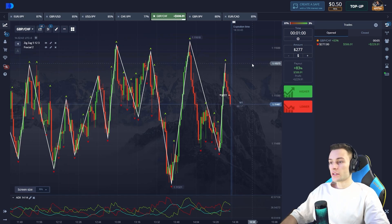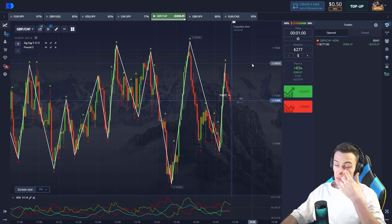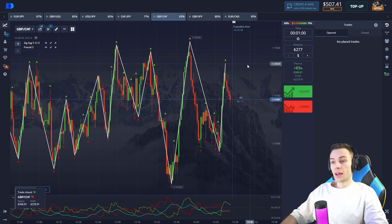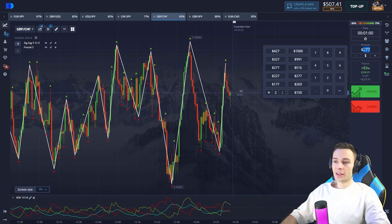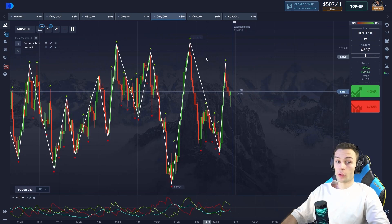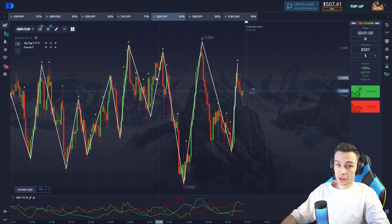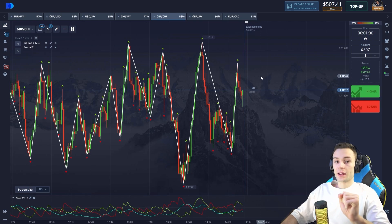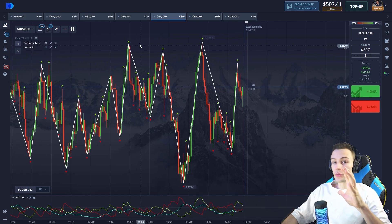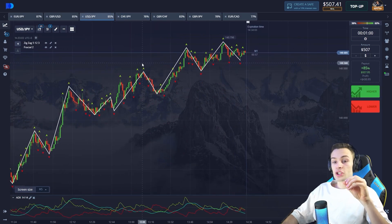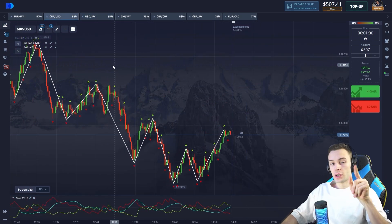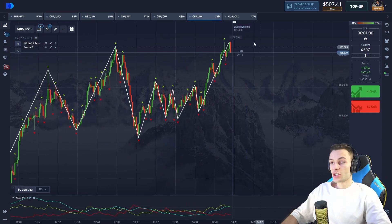Look at this massive body of the red candle — there are several seconds left before closing. Our position has been closed in profit. Let's update the trade amount. I want to remind you about my Telegram channel where I share secret strategies and information for beginners in trading. You can find all links in the description — subscribe. Let's get back to the trading session.